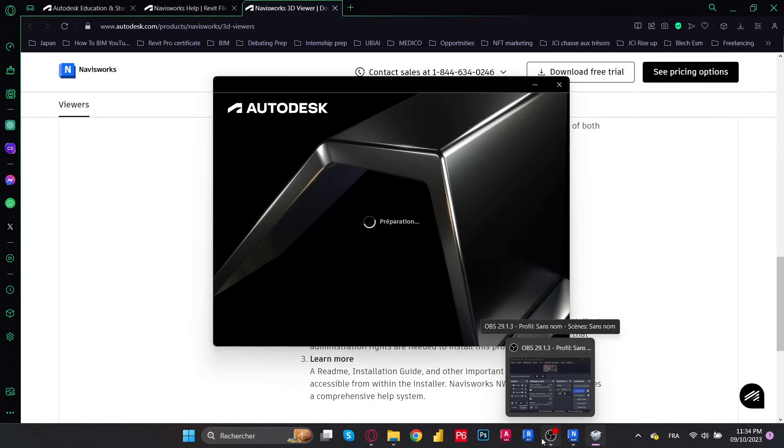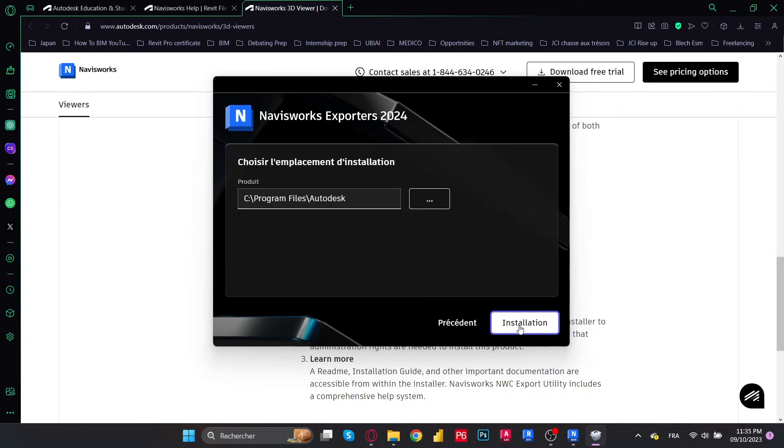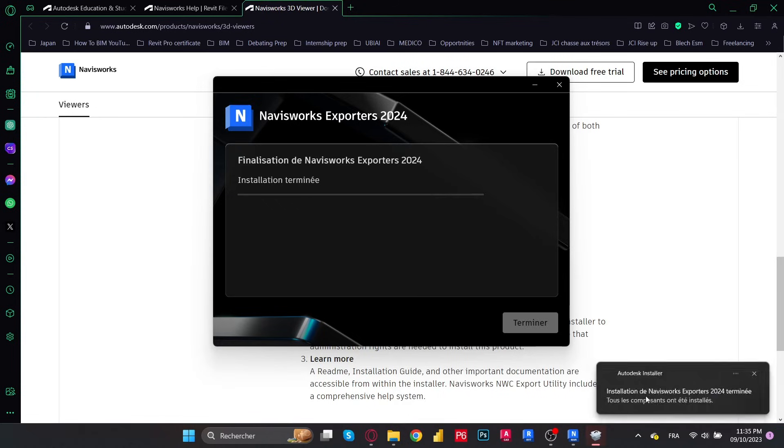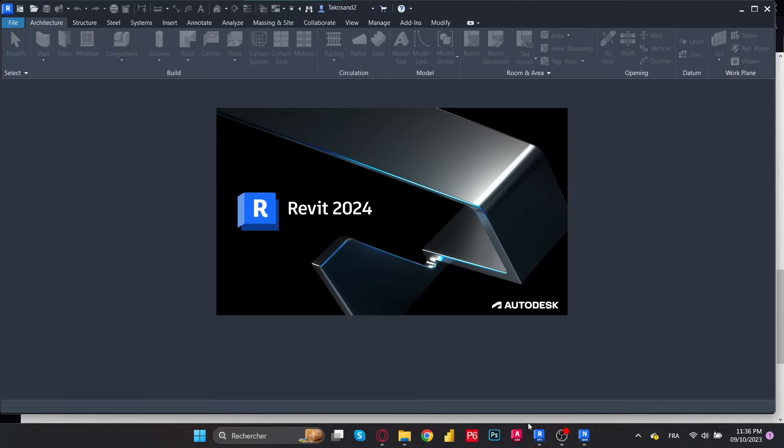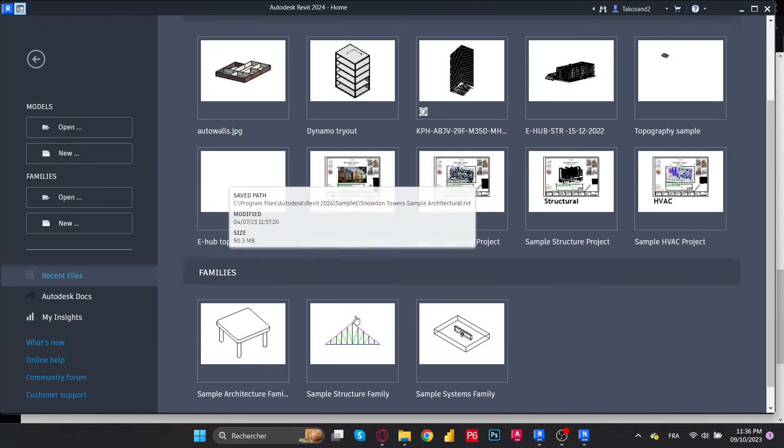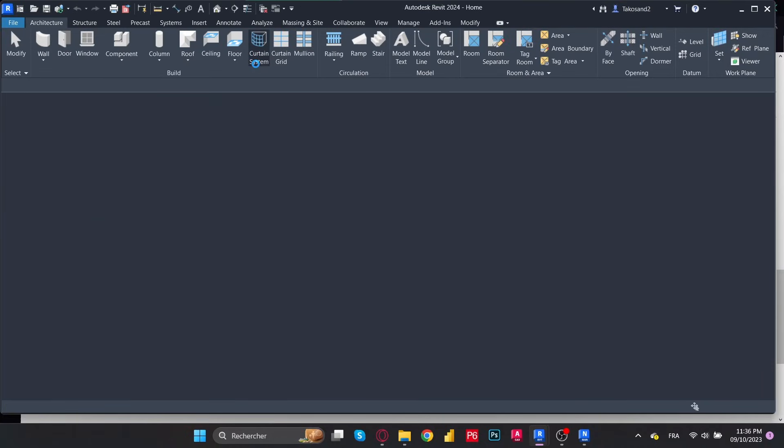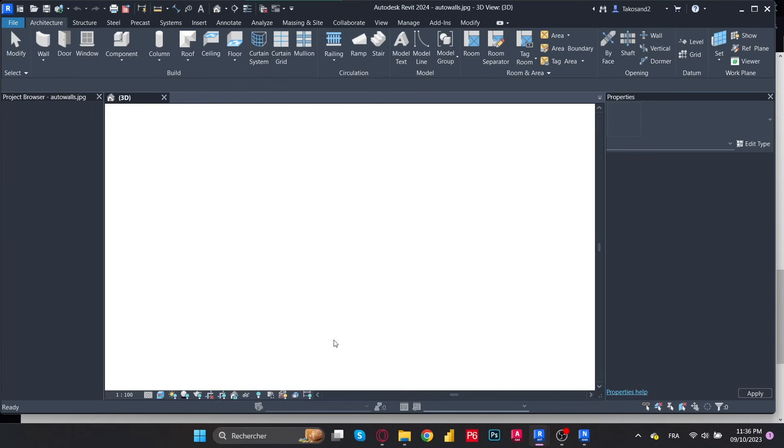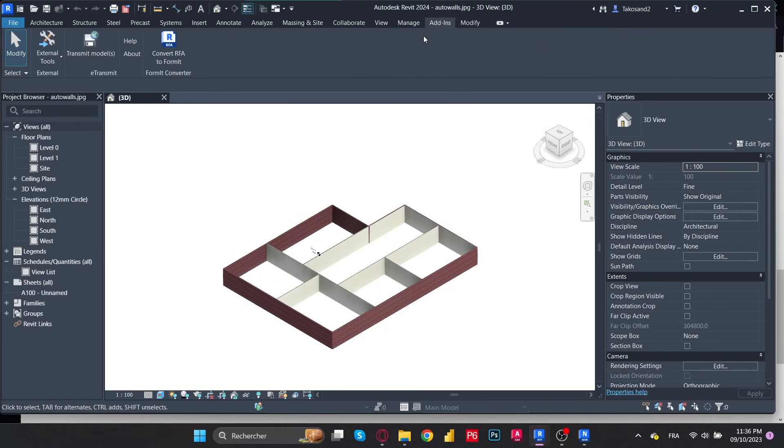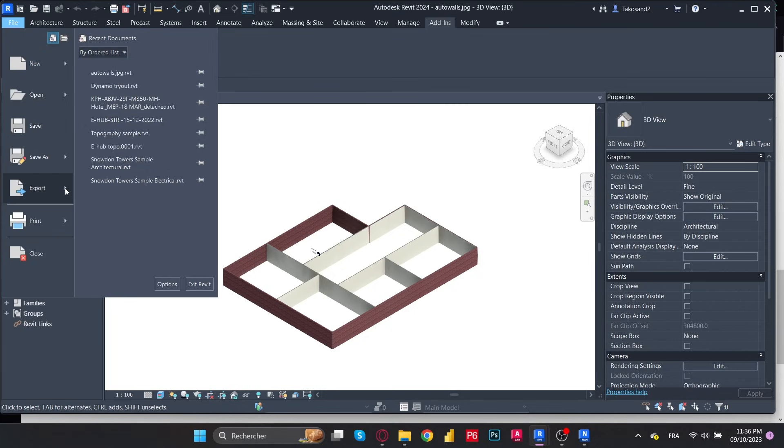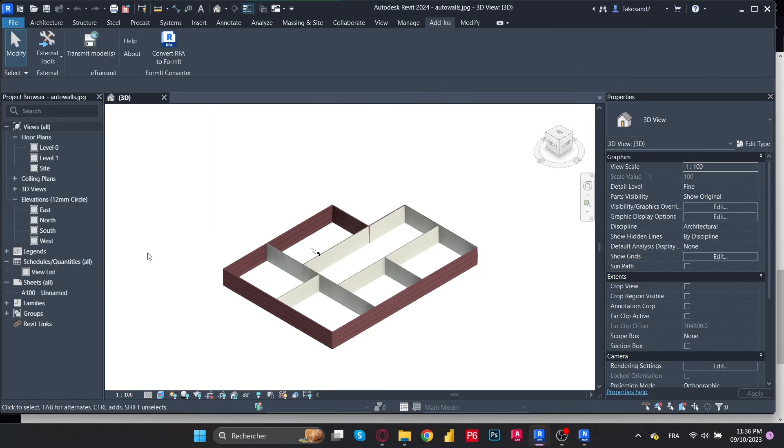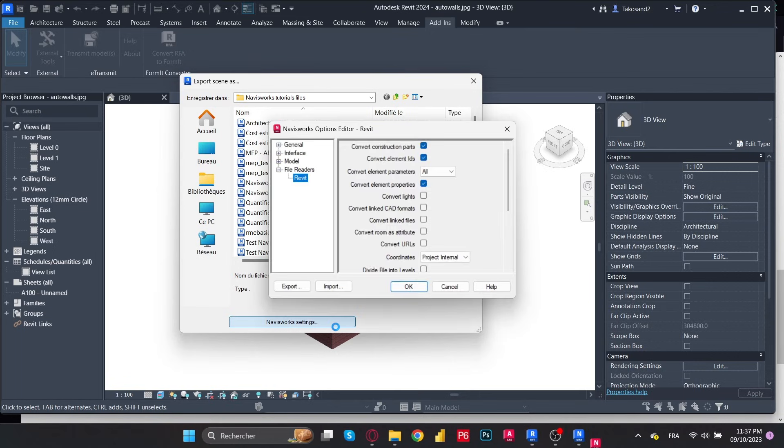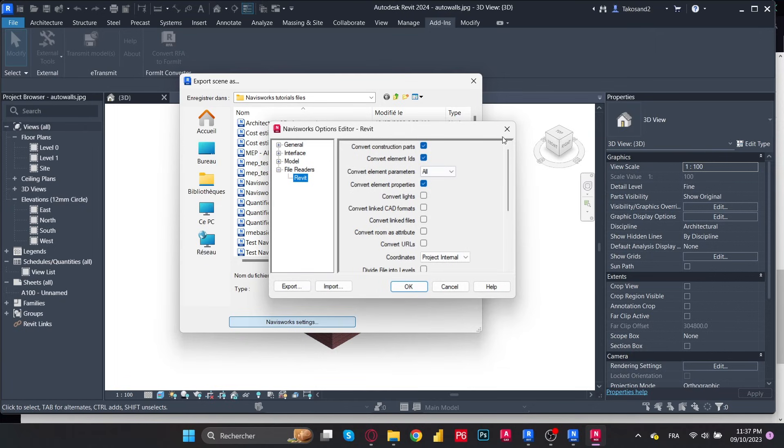Now it's preparing to install. I'm going to fast forward through this. Agree, and it's installed. Now let's launch Revit. Let's open a random old file. And I'm going to show you where you can find it. So first you could go to the Add-ins, External Tools, and you could find the Navis 2024. You could also find the Switchback tool. And the other option is going to File, Export, and NWC Utilities. And here you could change the settings of your export.